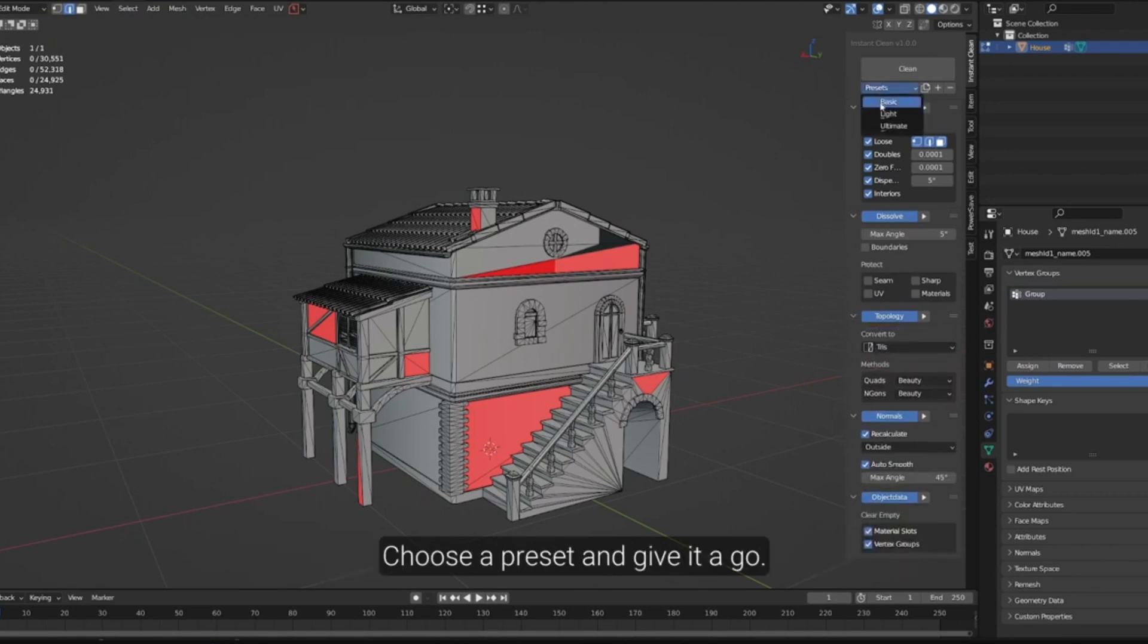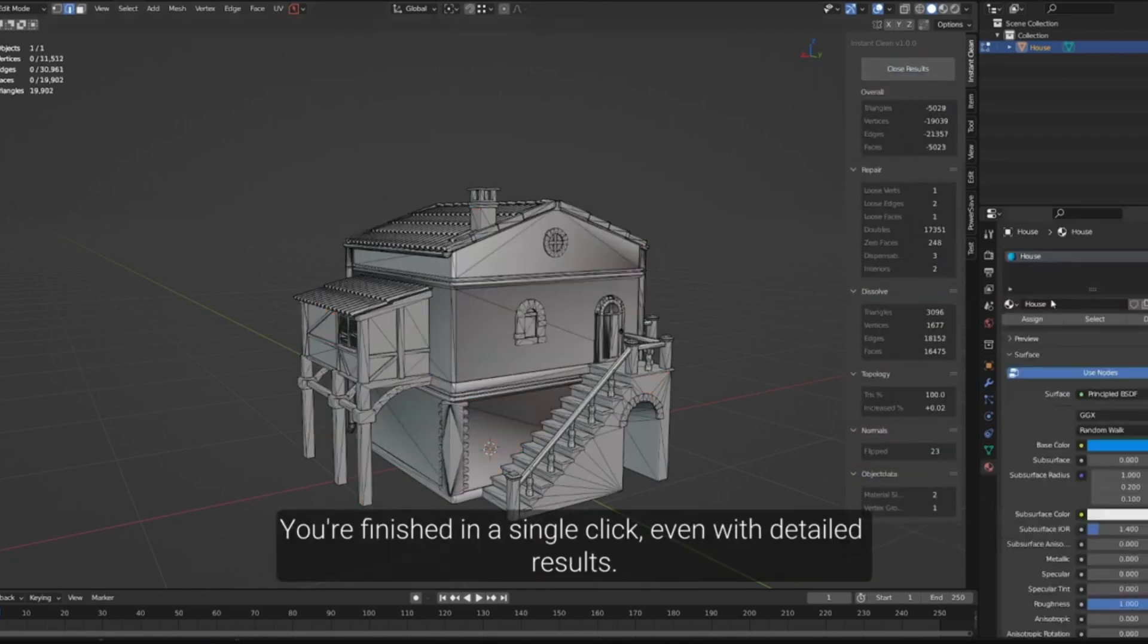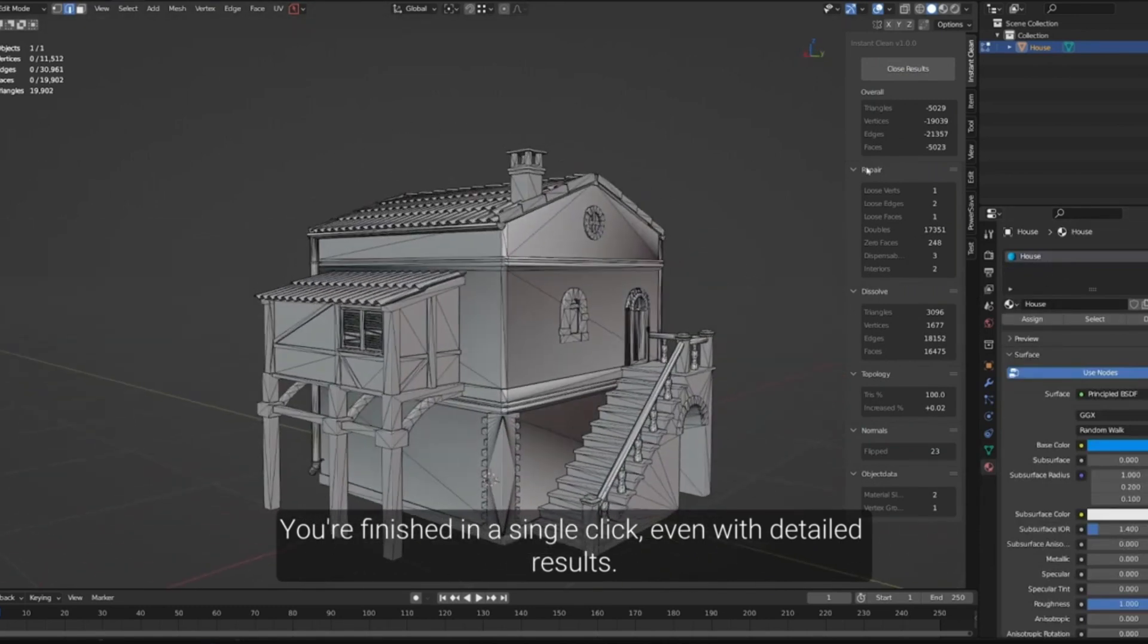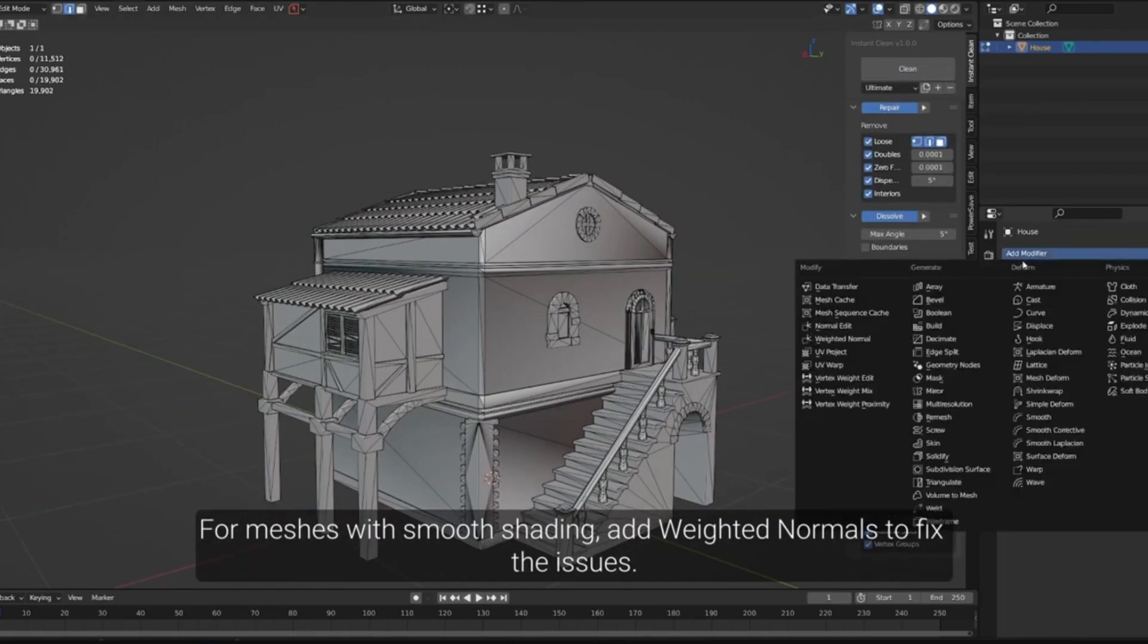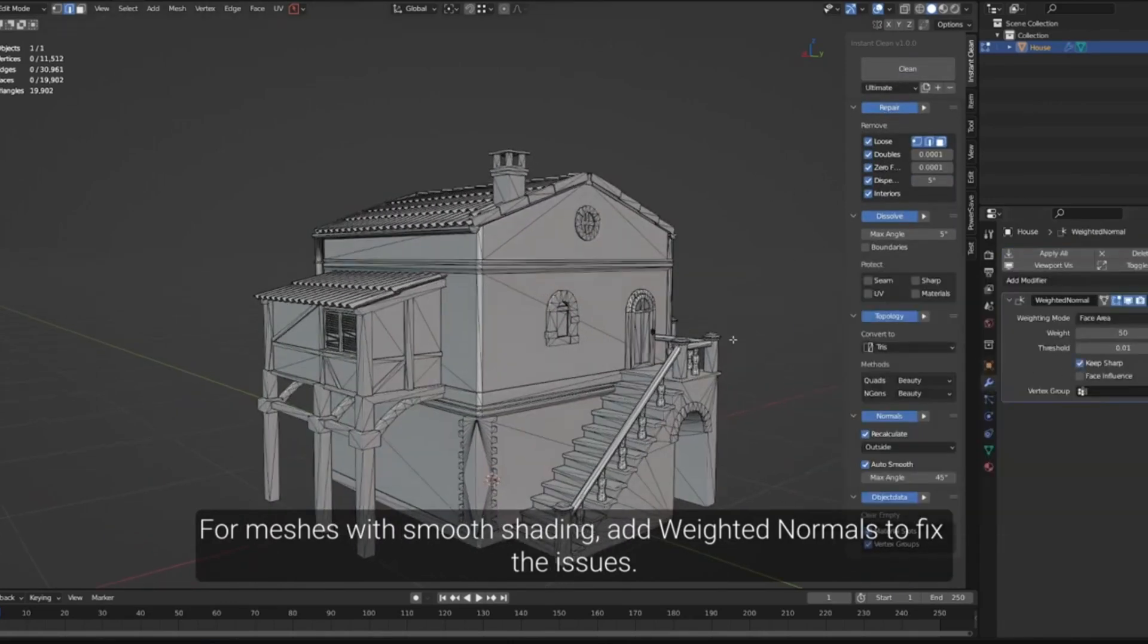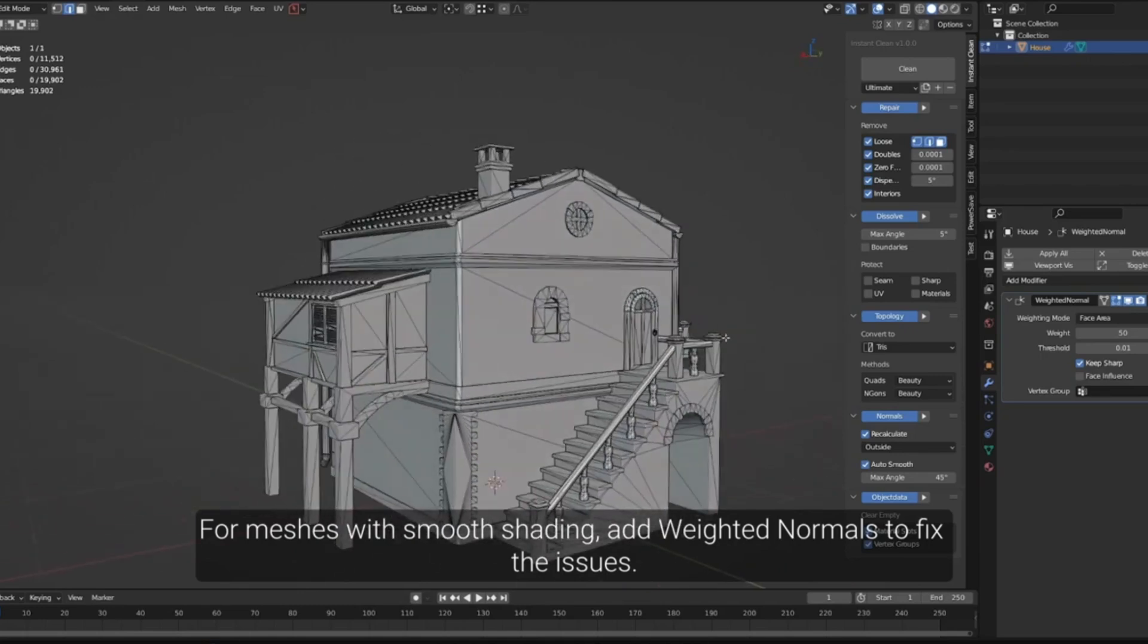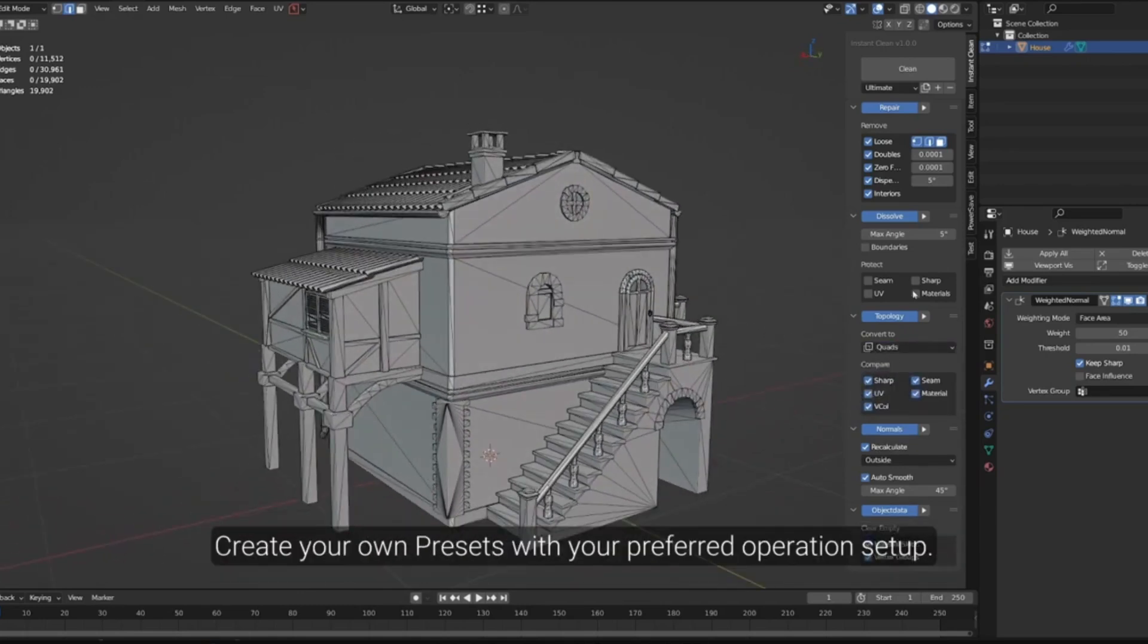Now, you might be thinking, this sounds complicated, but let me assure you, it's as user-friendly as possible. So, why wait? Make your Blender experience smoother and more efficient with Instant Clean. Click the link below to download now, and don't forget to like, share, and subscribe for more such game-changing tools and tips. Remember, the key to success is efficiency, and Instant Clean is here to help you achieve just that.